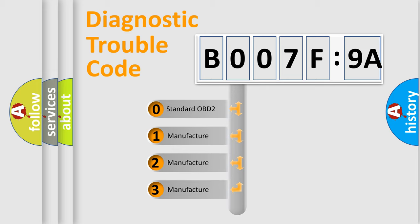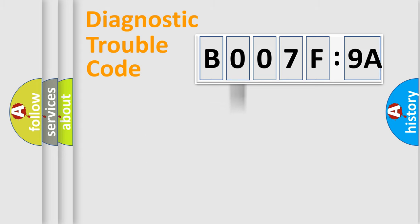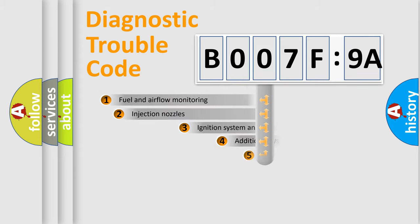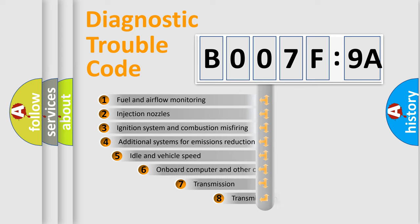If the second character is expressed as zero, it is a standardized error. In the case of numbers 1, 2, or 3, it is a more precise expression of a car-specific error.